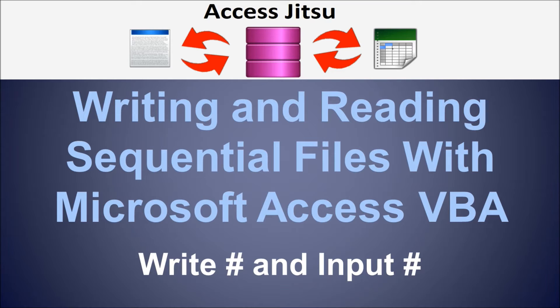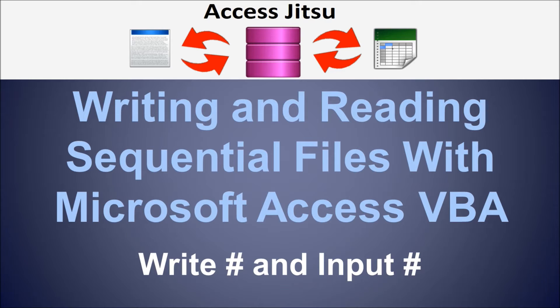So, if you're going to write a file using the write pound, you need to read that file later using the input pound. And vice versa, if you have a process that you know is going to use the input pound for reading, then you're going to want that file to be created using the write pound. And the same is true for print pound. If you're going to use print pound, you're going to want to use the line input pound to read it and vice versa.